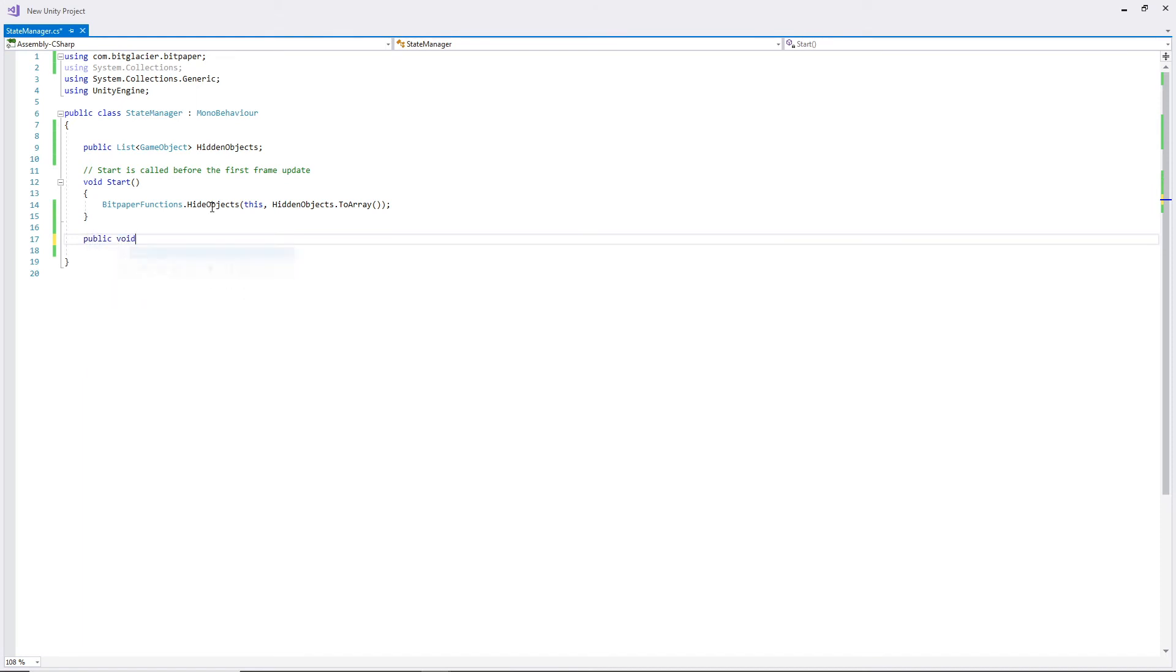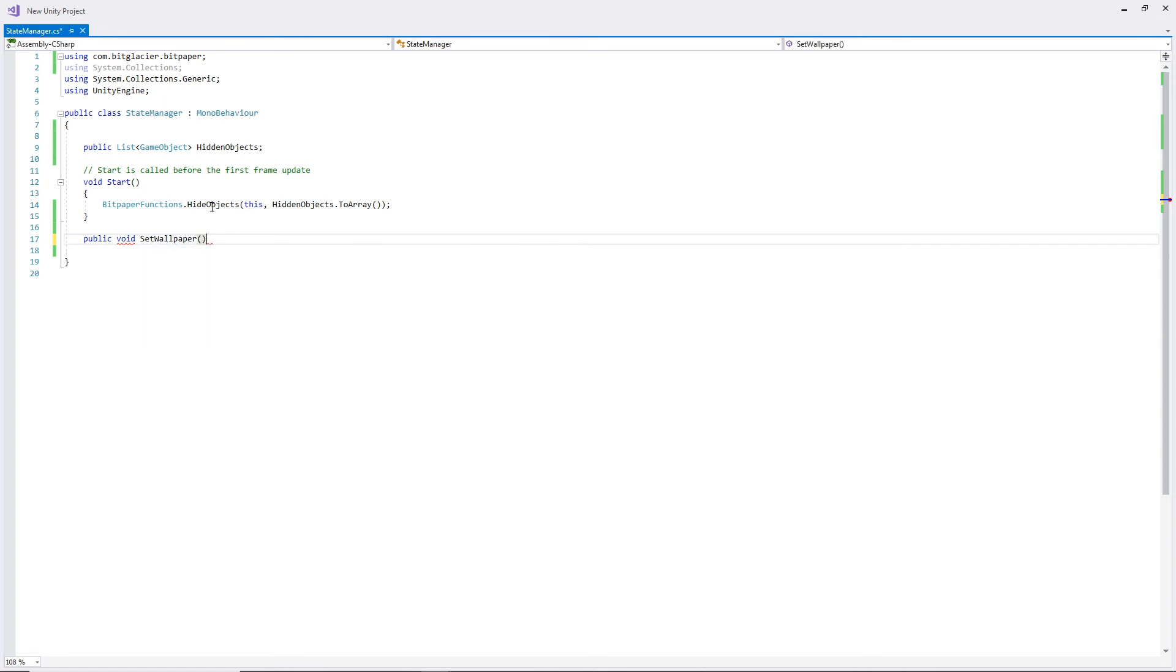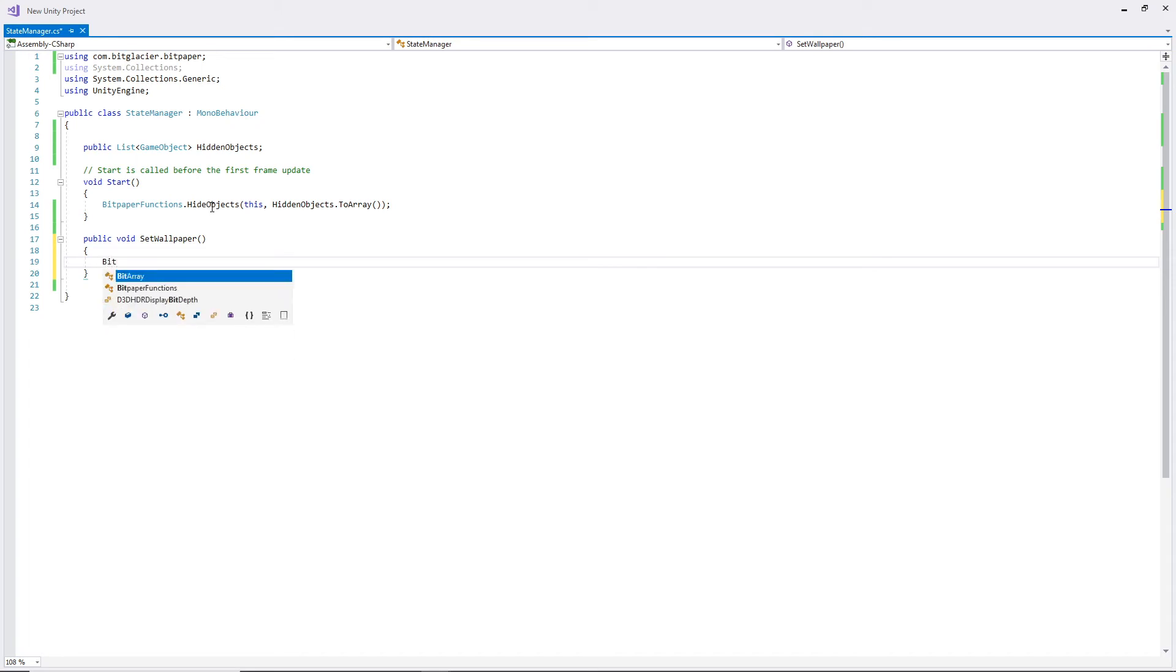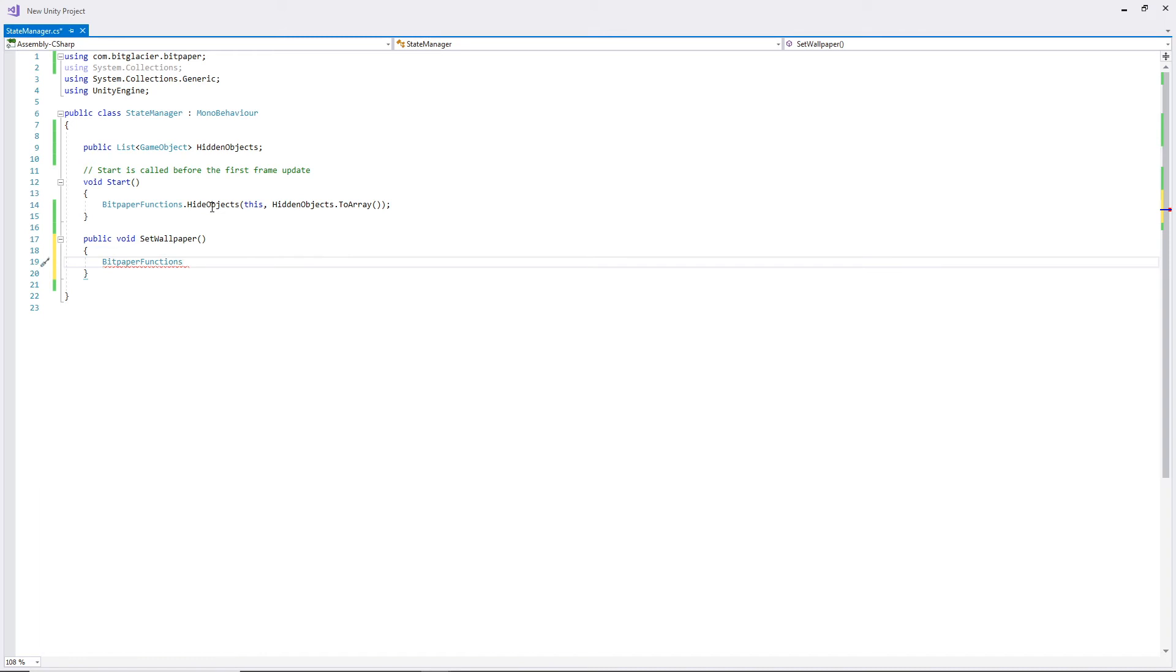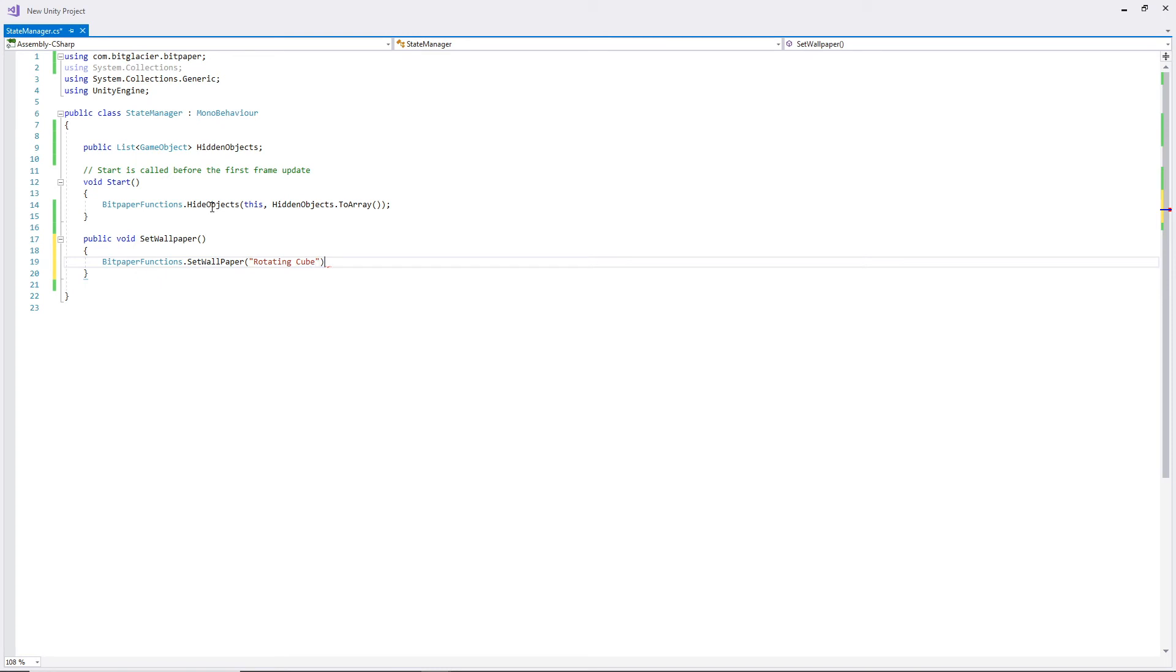And then here we shall create a function called SetWallpaper. And this essentially will work for our button when we click it to set the wallpaper. This is pretty simple. With BitPaper.Functions again, we actually have a SetWallpaper function. It requires the name of the app or the name of what you want your Google Wallpapers to display. The name of your wallpaper, so here I'm going to call it Rotating Cube.